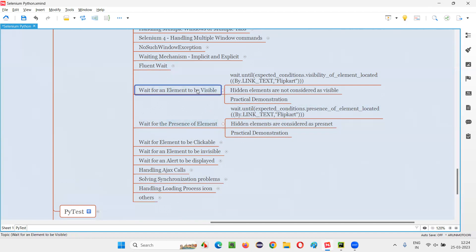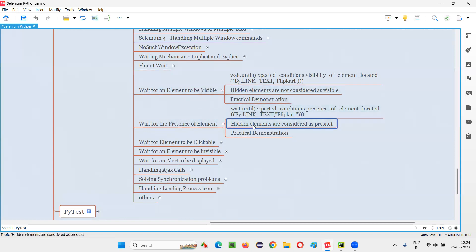Other than that, both are the same. Here, hidden elements are not considered as visible, whereas here hidden elements are considered as present. So let me demonstrate how to use this command. I will show you with a hidden element in this case.